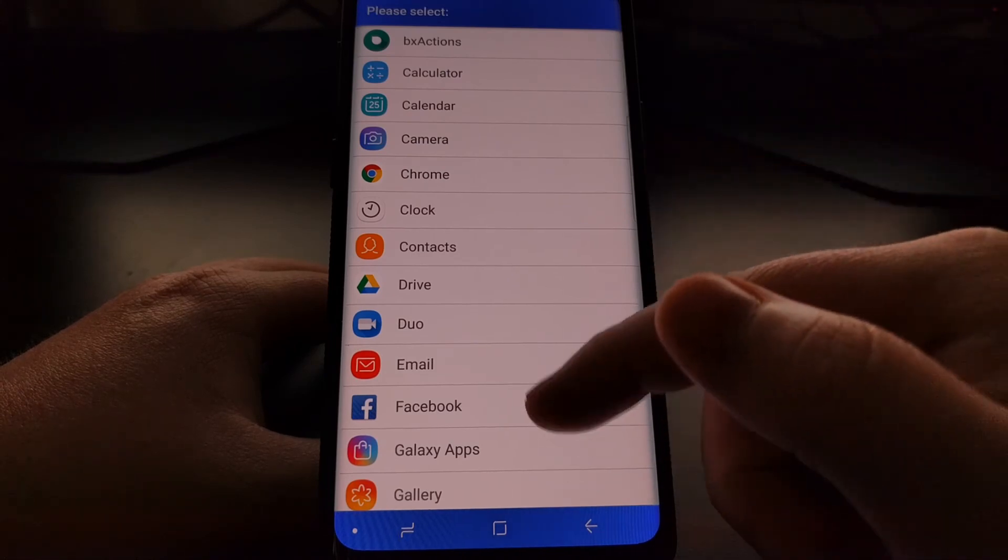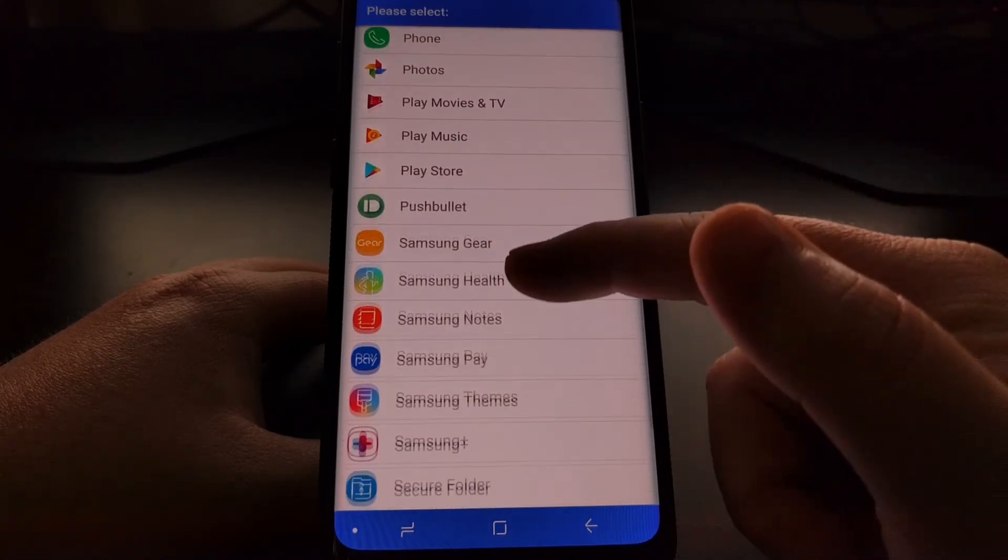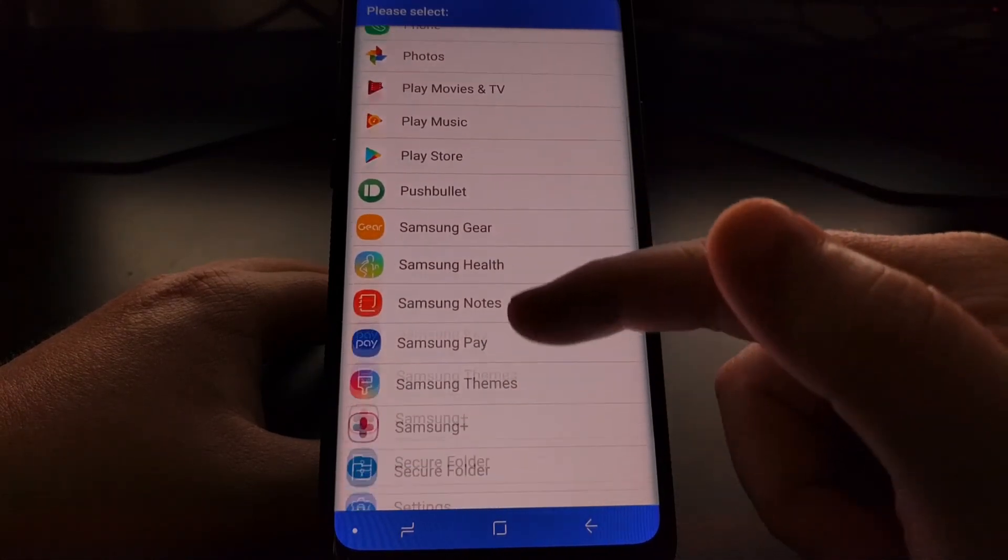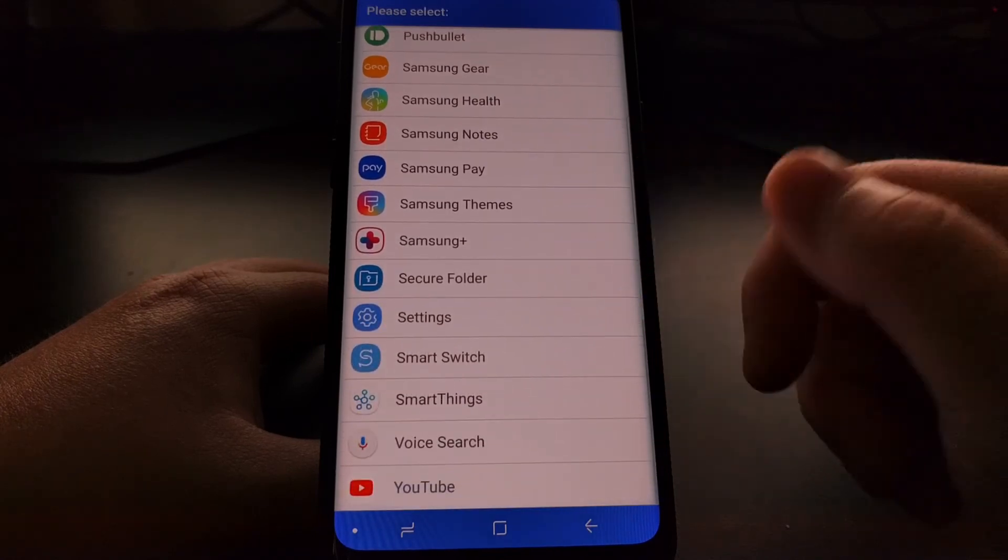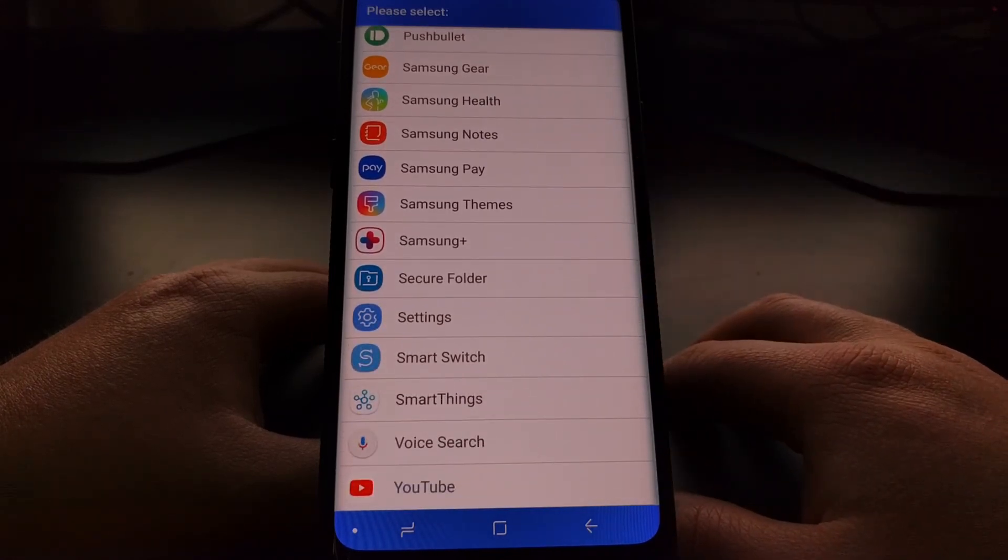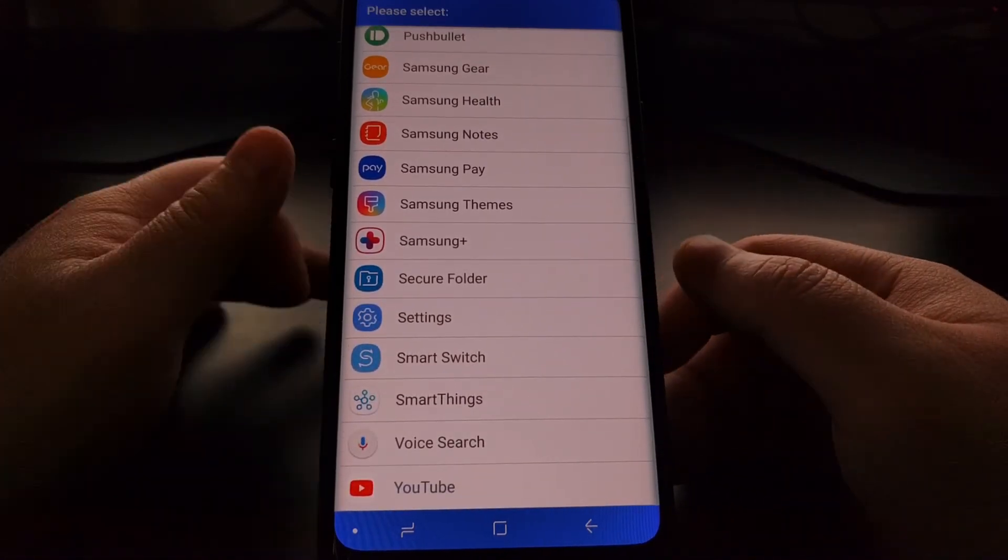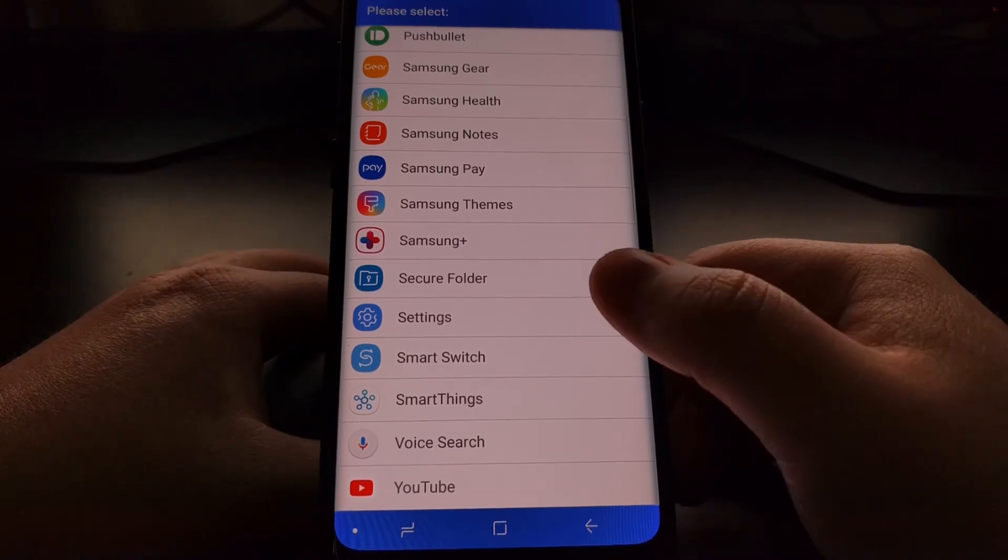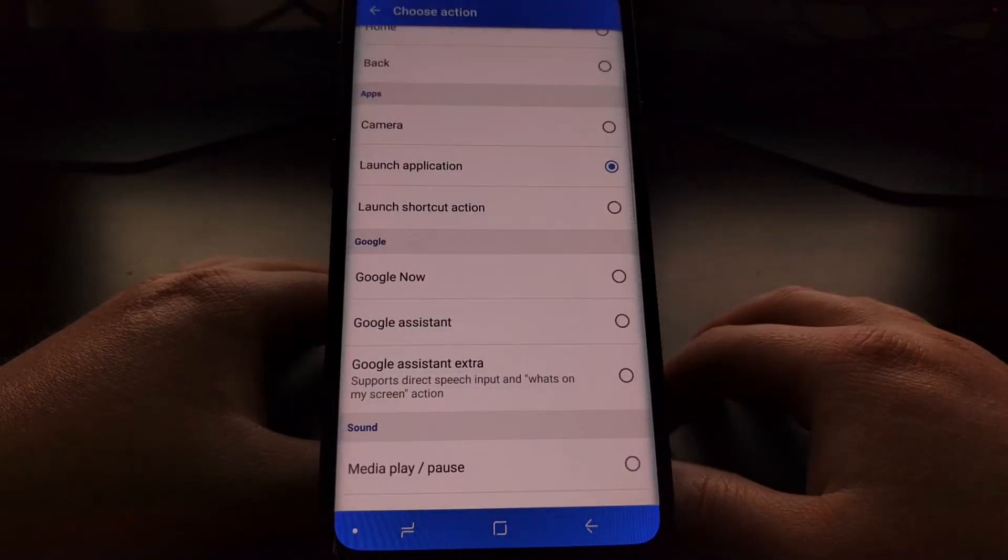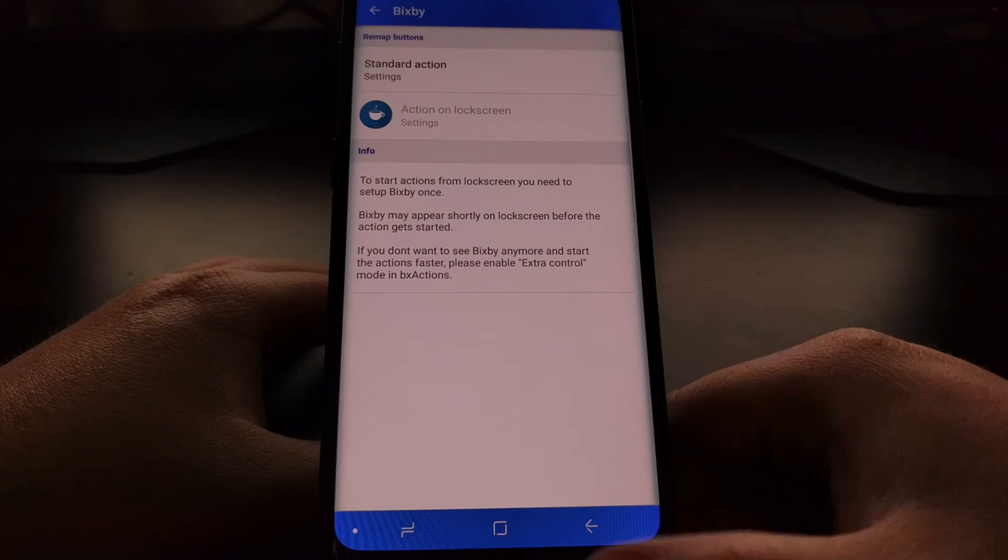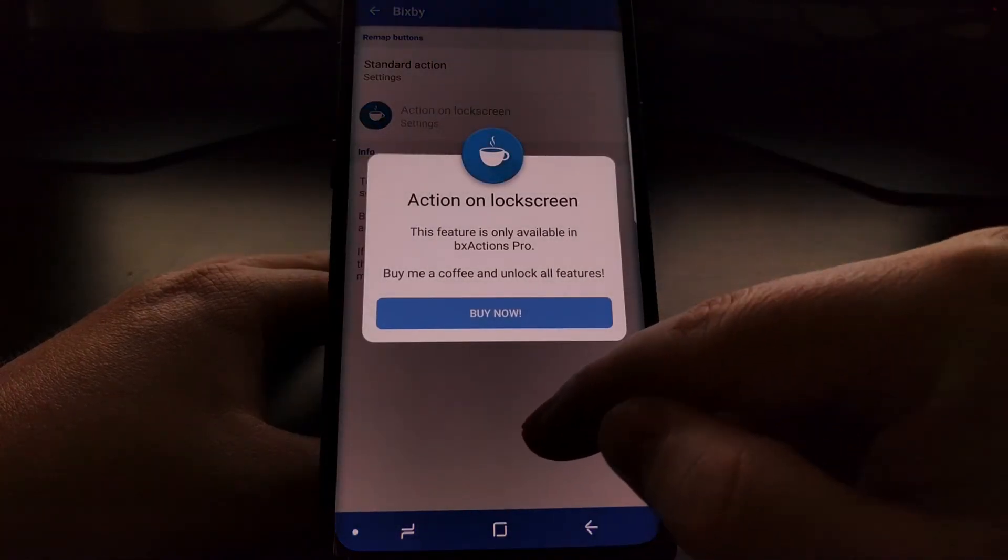That's going to give us a list of all of the different applications we have installed on our device right now. If for example we wanted the Bixby button to launch the settings application, we have that set to settings.